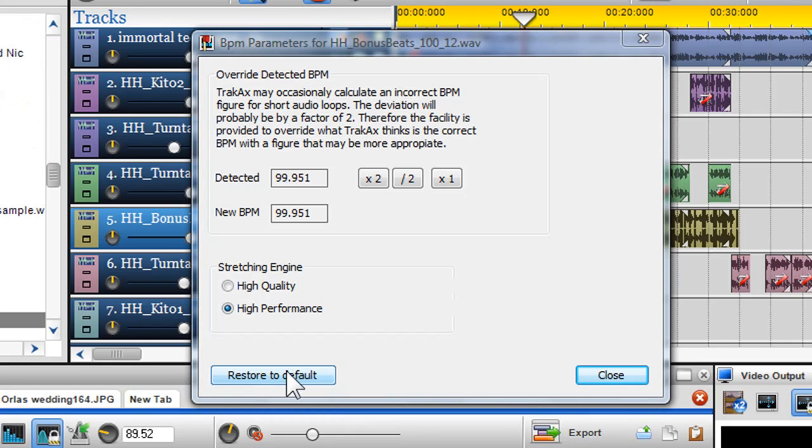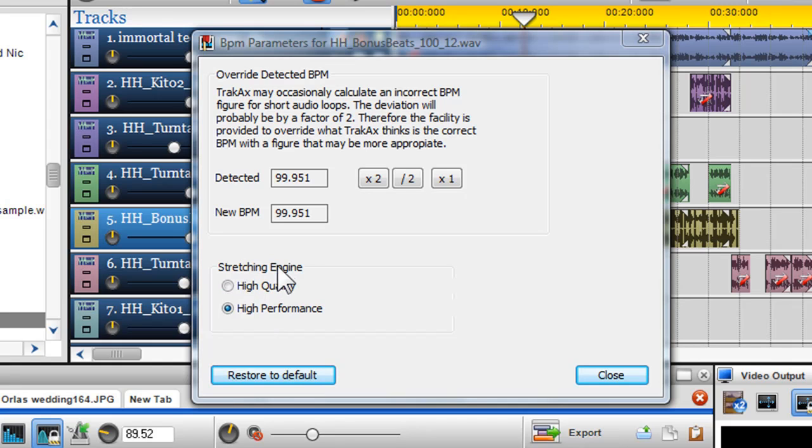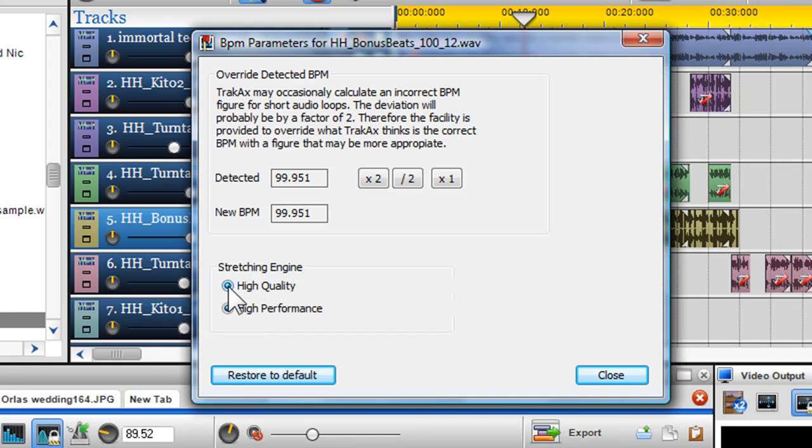Because TrackX is stretching files in order to beat sync them, you can adjust the stretching engine to improve the quality of the file. If you bring a piece of audio into the mixing window and it just doesn't sound quite right, switching to high quality would improve the stretching of the file.